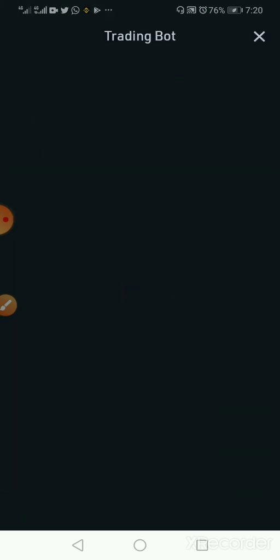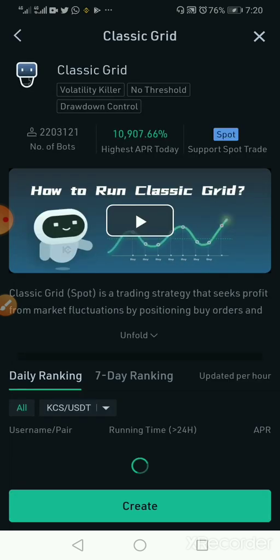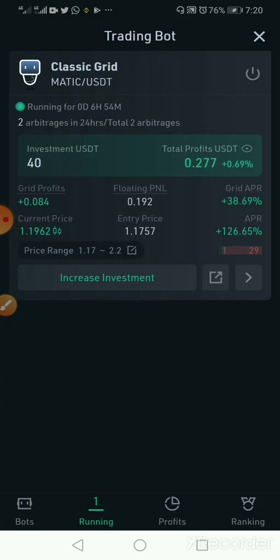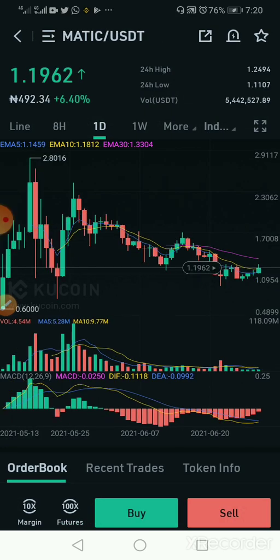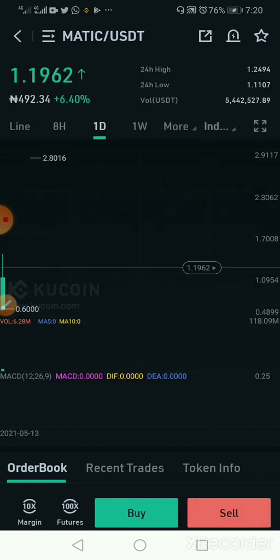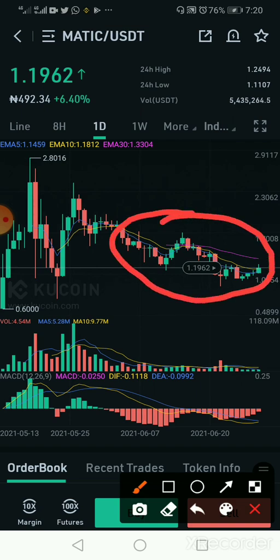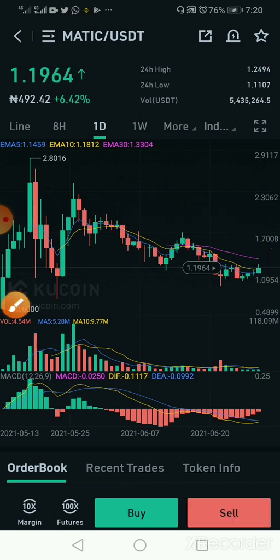If you look at the MATIC charts here — if I click on the grid, click on my name, and then click on the current price — it opens the chart of MATIC over the past one day. I can see that I entered around here, and it has been buying and selling continuously, and I have been in profit.